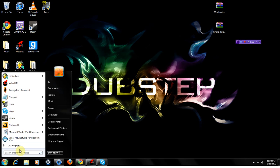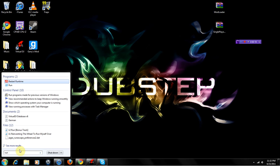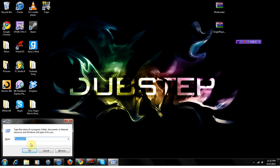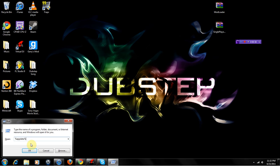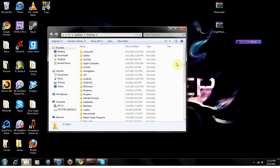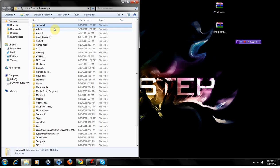So first, from a fresh Minecraft, you just go into your program, search for run, and pull that up. You're going to need to type percent appdata percent. Hit OK and it'll pull up this folder. The top file should be .minecraft.